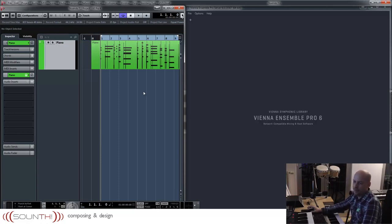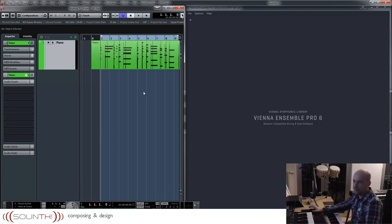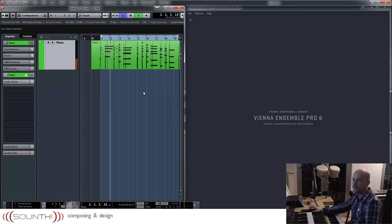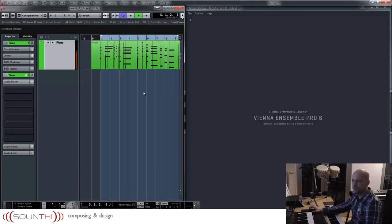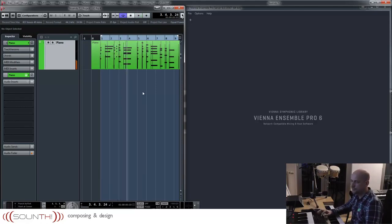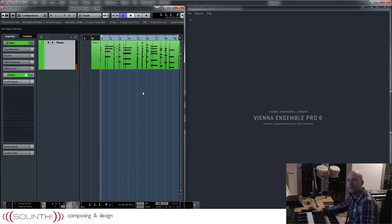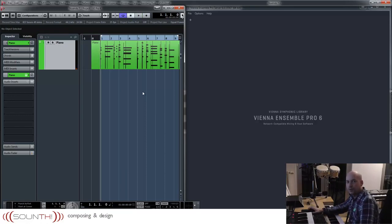I prepared a little piano sequence and as you can hear it's really dry. Now we want to use the reverb coming out of Vienna Ensemble Pro.